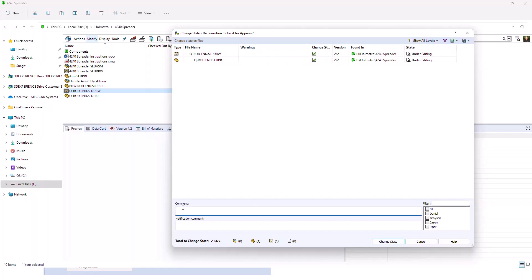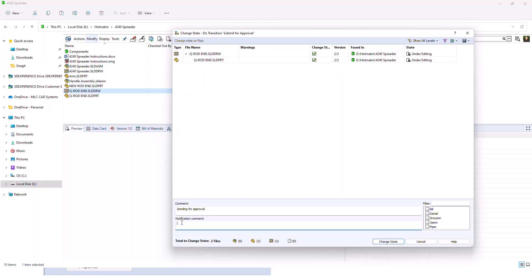In the transition dialog, there's a comment here, and I'll just put a quick note in there of what I'm doing. There's another note field, which is the notification comment. So this would be what you would notify the next person down the line. They would receive this notification comment in an email.